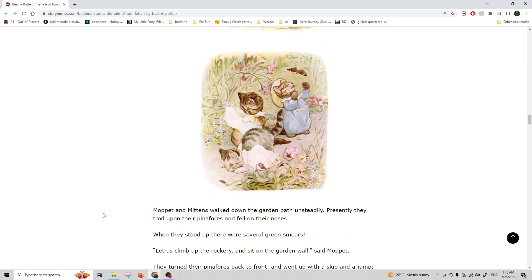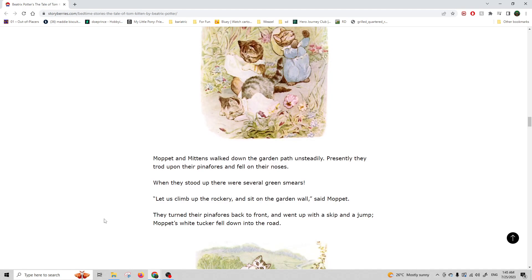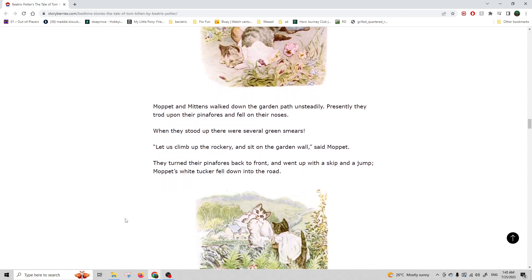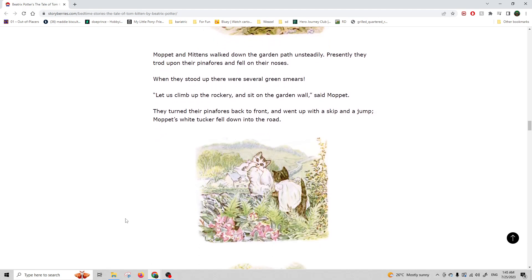Moppet and Mittens walked down the garden path unsteadily. Presently they trod upon their pinafores and fell on their noses. When they stood up, there were several green smears. Let's climb up on the rockery and sit on the garden wall, said Moppet. They turned their pinafores back to front and went with a skip and a jump. Moppet's white tucker fell down into the road.